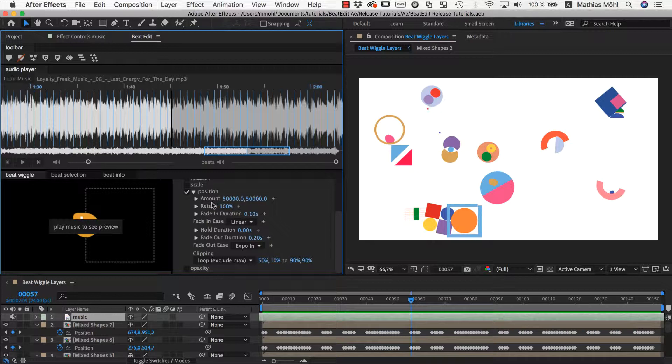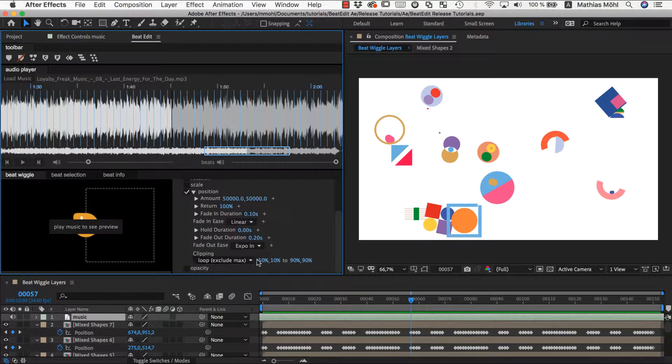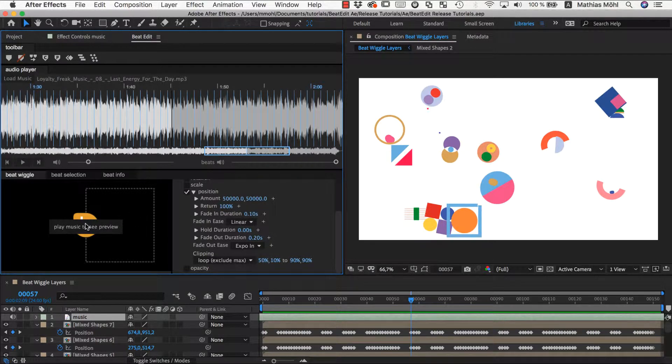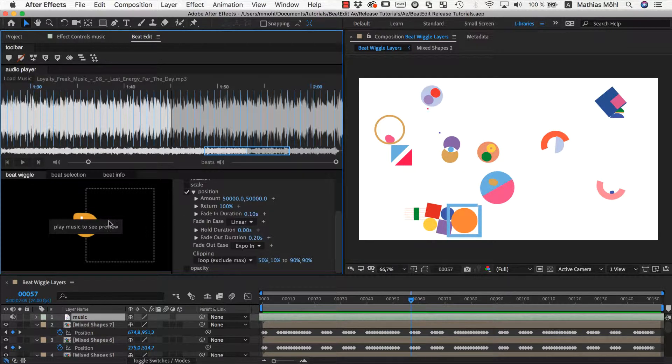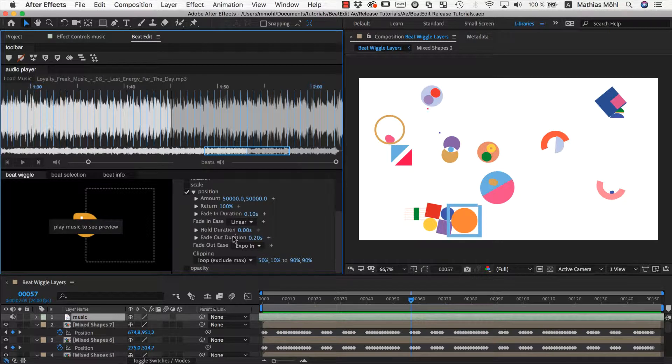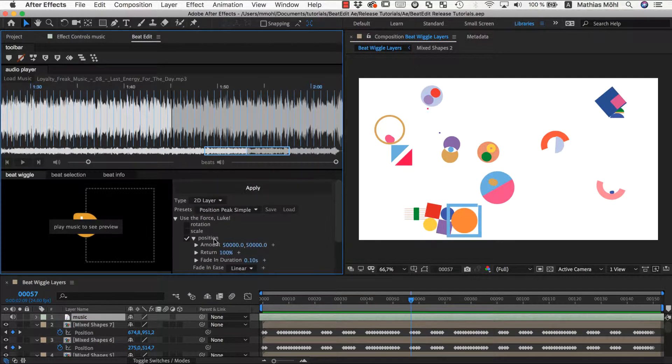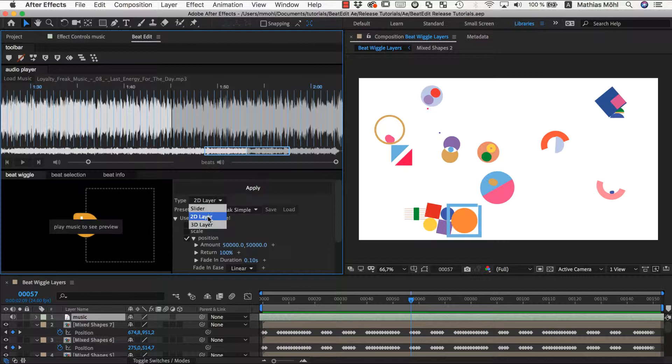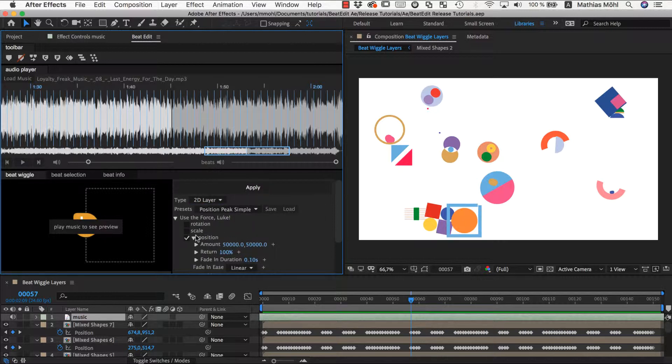So that's essentially it. You need to understand amount, return, and clipping. All the other parameters are about the peaks themselves, about the moves that happen at each beat. So you have a fade in duration for this move, a hold duration, a go back duration, and some easing. This is discussed in more detail in our tutorial about sliders.